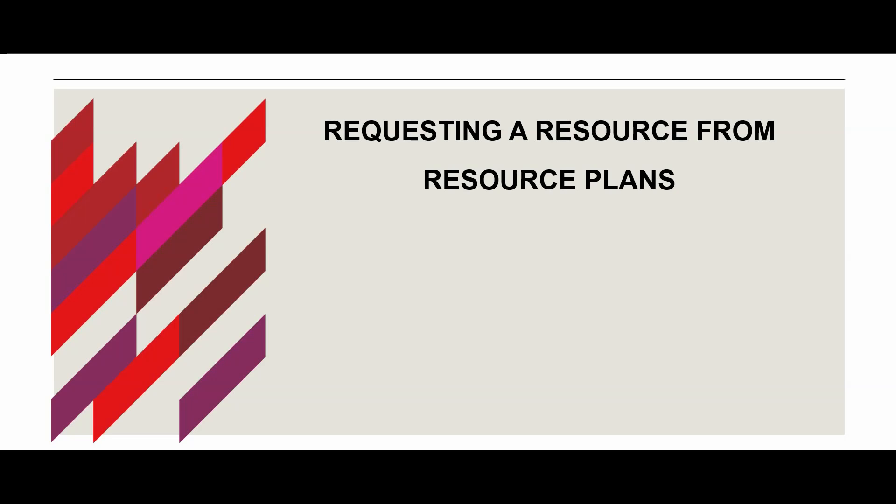This tutorial will guide project managers and team members on how to request a resource from Resource Plans and also from an initiative in ServiceNow.